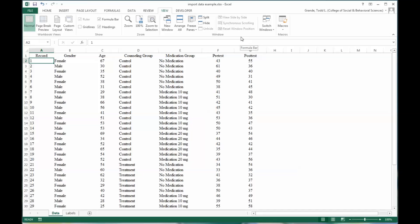Hello, this is Dr. Grande. Welcome to my video on how to configure data in Microsoft Excel and import it into SPSS.